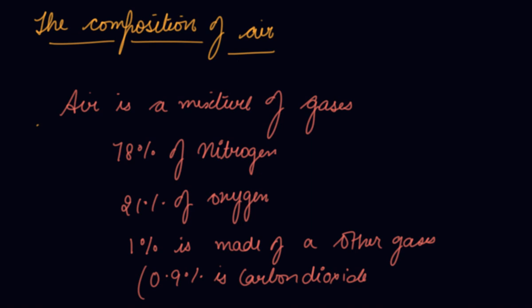0.03% is carbon dioxide and the rest are small gases, dust, smoke, or water vapors that are present in the air.